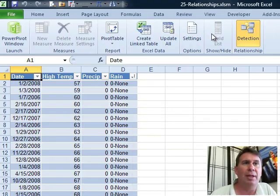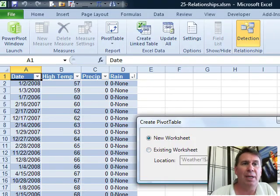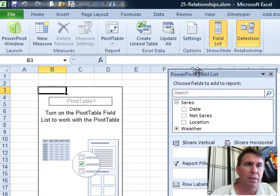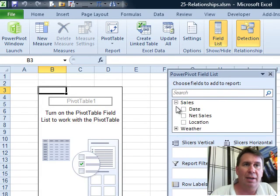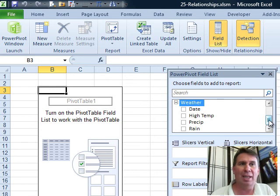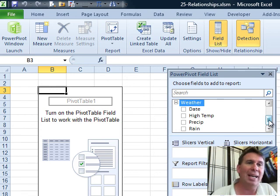When we create the Pivot table now, you'll see that we have all of the items from our Sales table as well as the items from our Weather table linked together without any hassles at all.